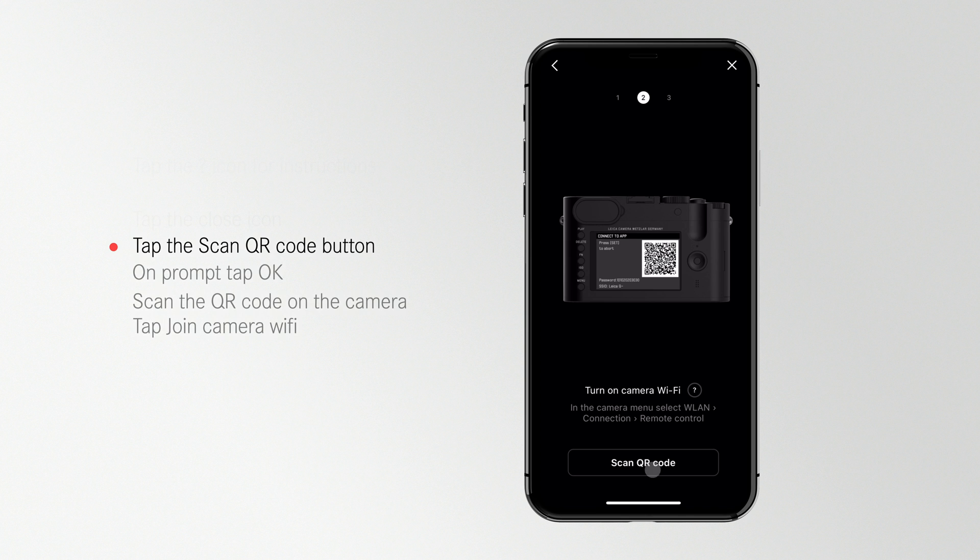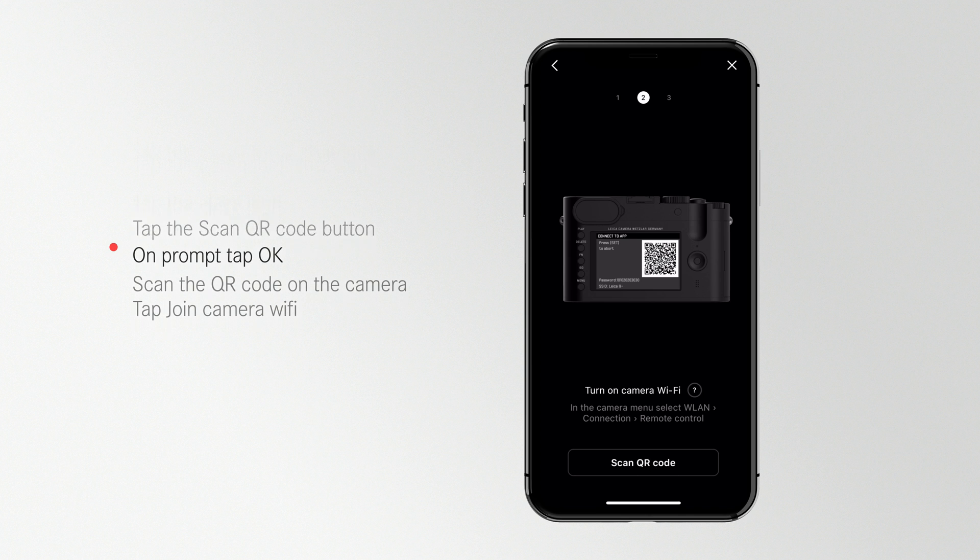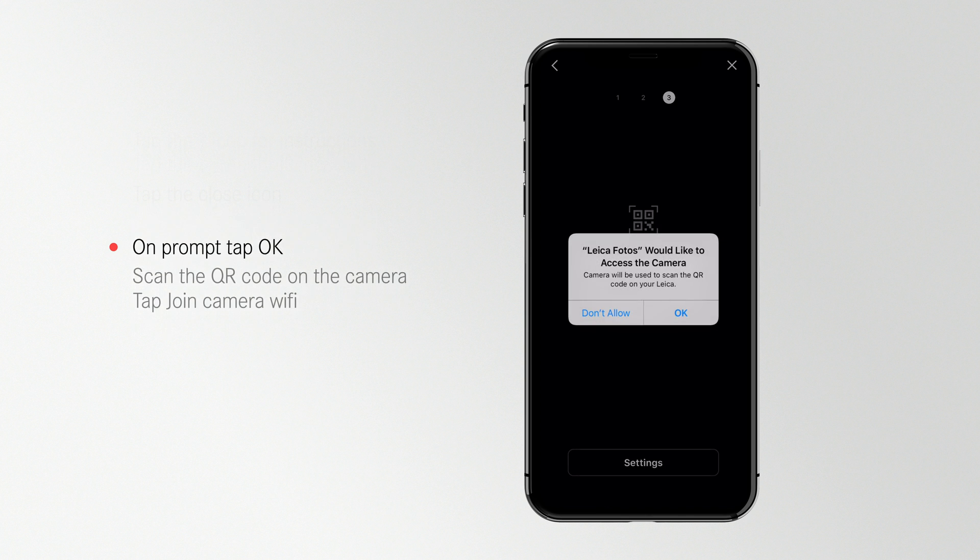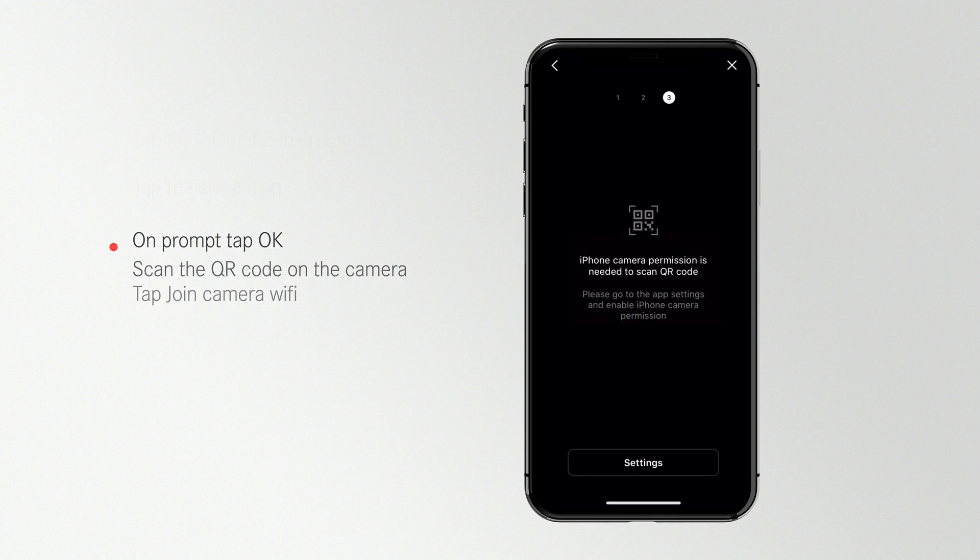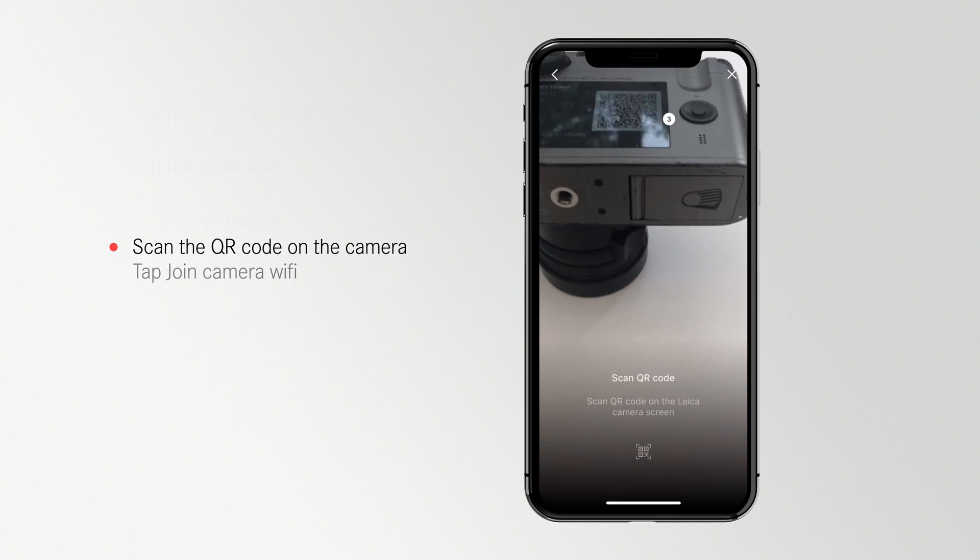Tap the Scan the QR Code button. On the prompt to access your camera, tap OK. And now scan the QR code.